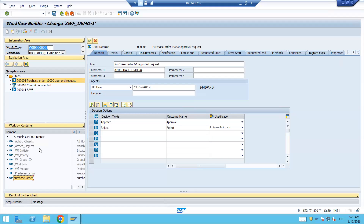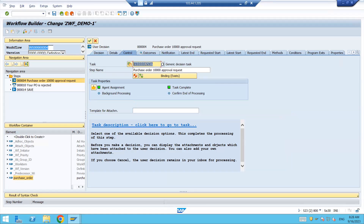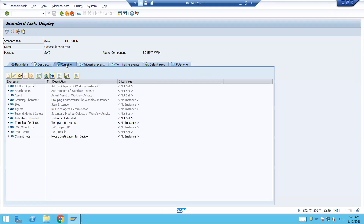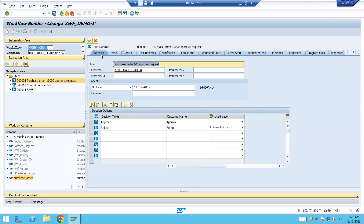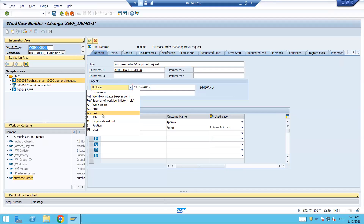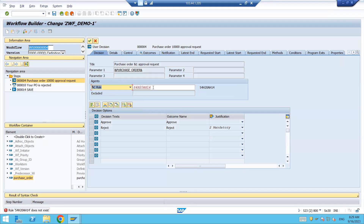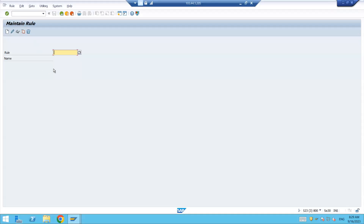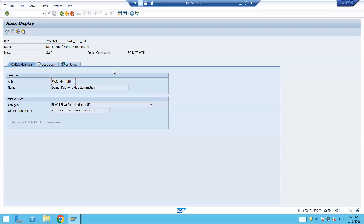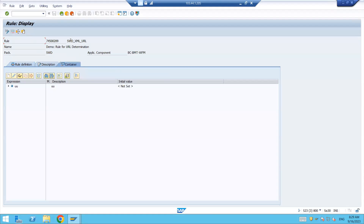This container — the one which you are able to see here — is known as the workflow container. The task container is here: if you have some task and if you double click on it, you can see the task container. The rule container you will be able to see when you have to define some rule. If you go to the PFAC transaction and check out some rule, you will be able to see the container — that is the rule container.